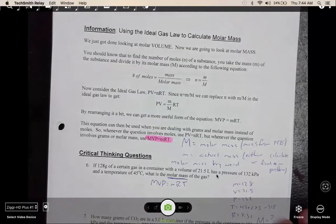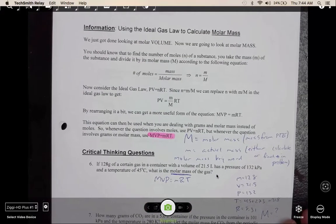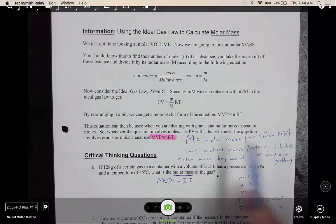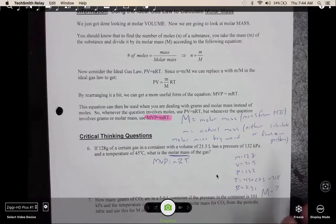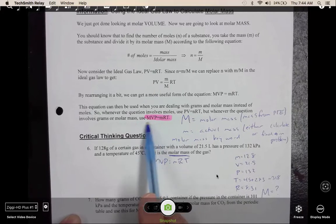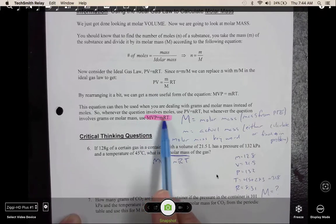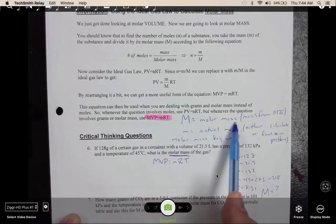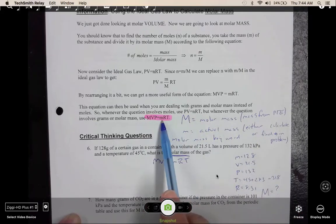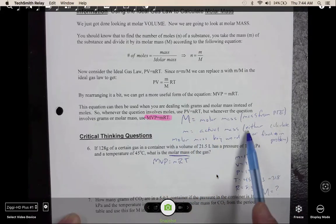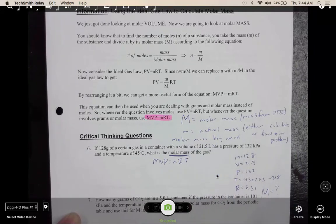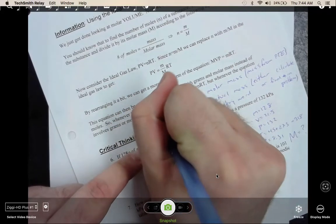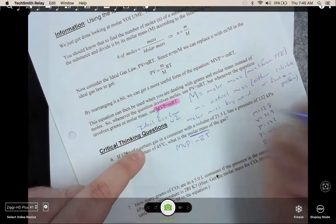Now we are using the gas law to calculate molar mass. Take some time to read this — it explains how to rearrange the formula. When rearranged, the new formula is MVP equals mRT. There are two M's: big M is the molar mass, which is always the mass from the periodic table. Little m is the actual mass, which you'll either calculate or it will be given to you. This is the ideal gas law version 2.